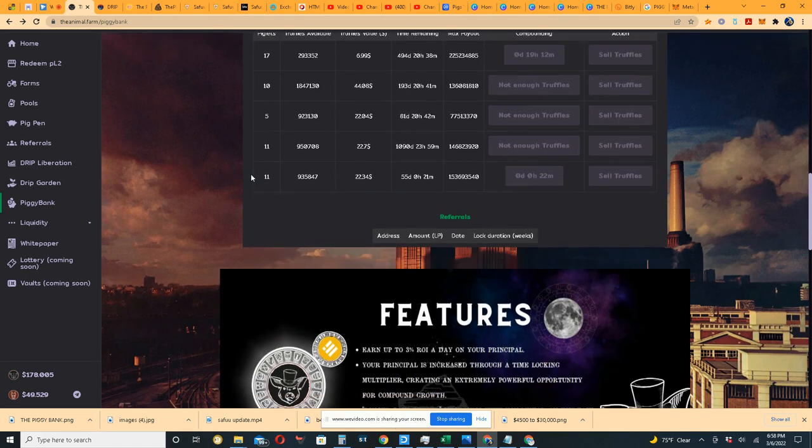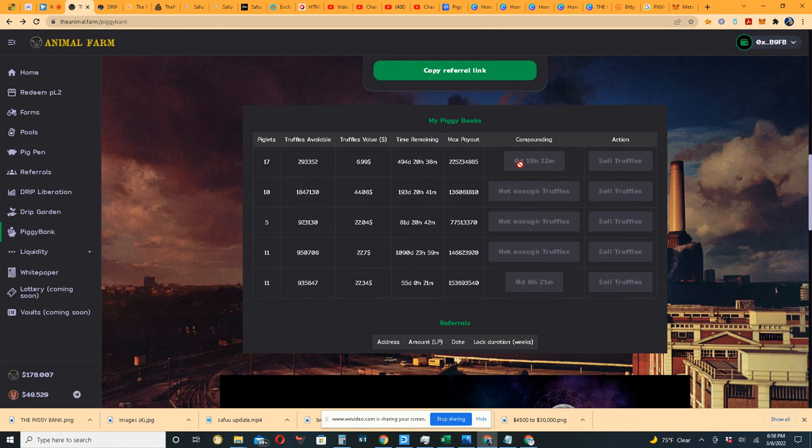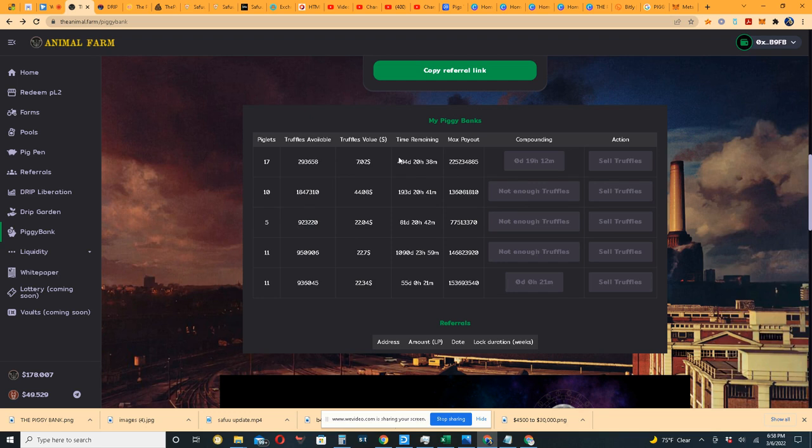I got my first compounding on this one right here probably about four hours ago, and it took me up to like 200 million, I believe it was, or 2 million truffles available in order for it to start compounding. So what I'm guessing, and this is all hypothetical, I can guarantee you there's not a person out there that's got an actual definitive answer.